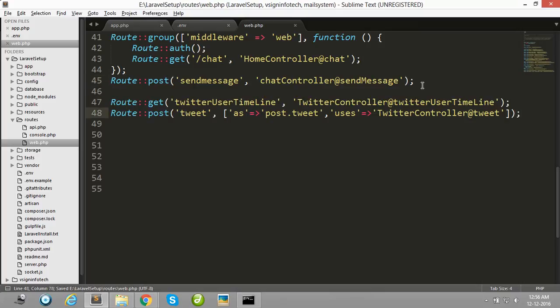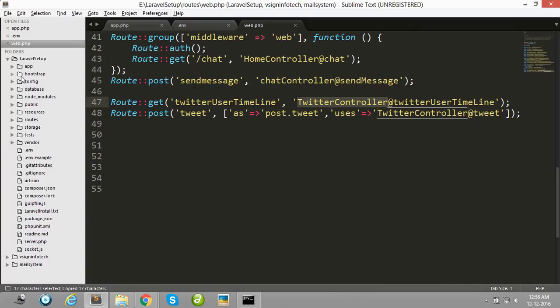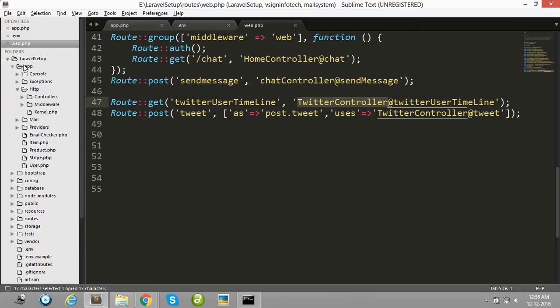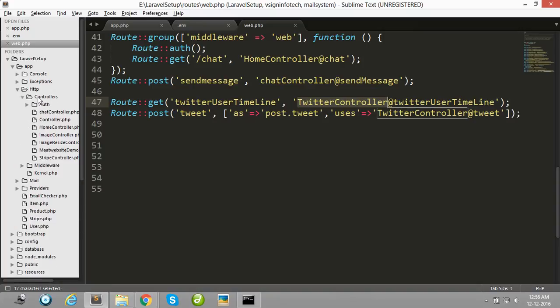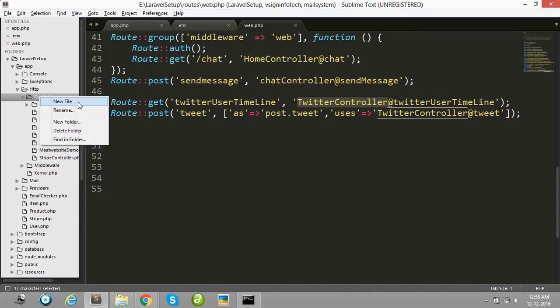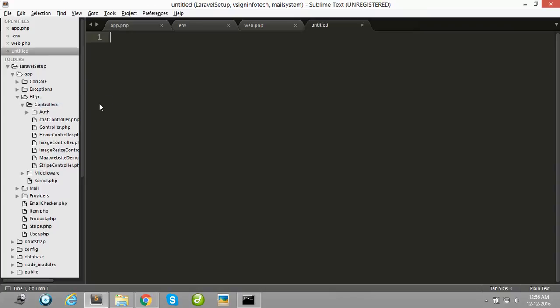Then after, create one Twitter controller in app HTTP folder and controller folder. Create new file.